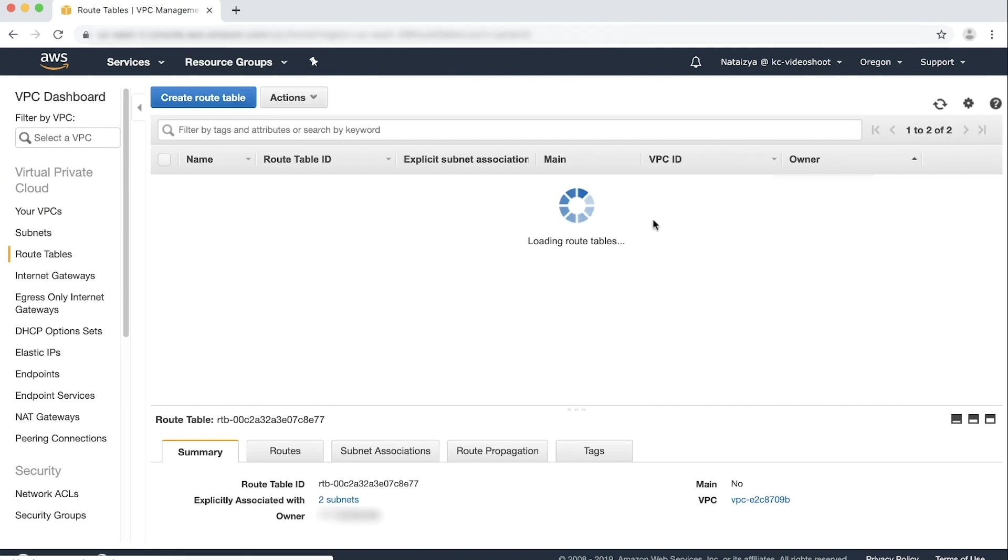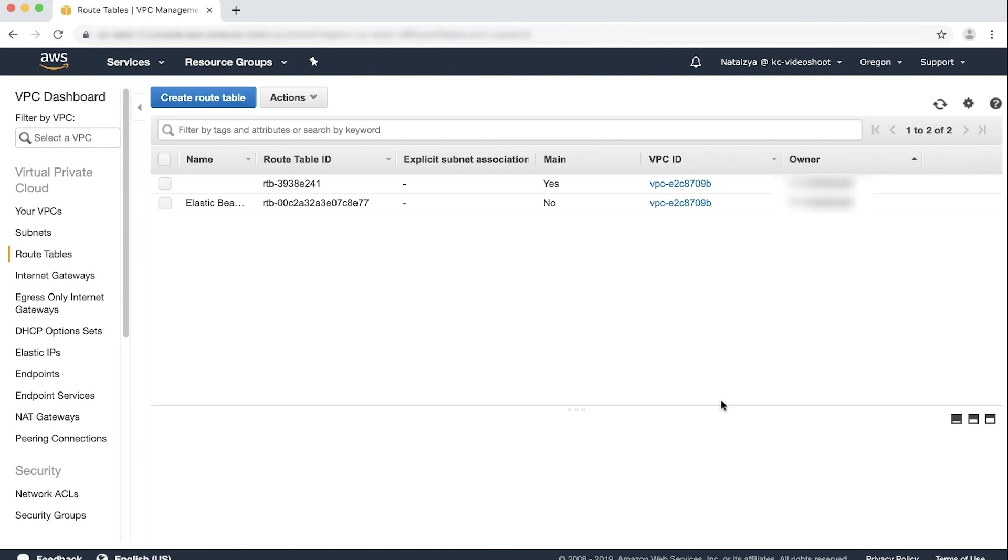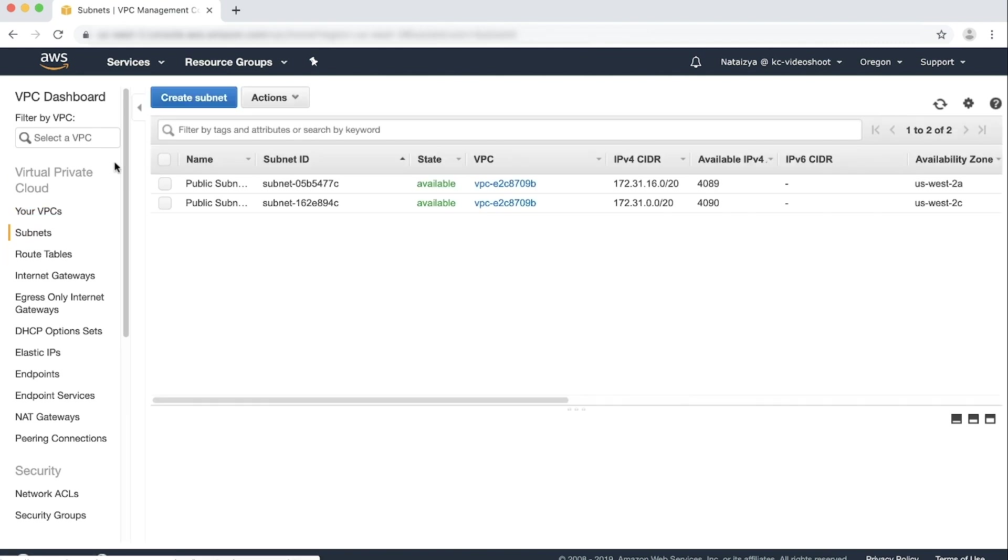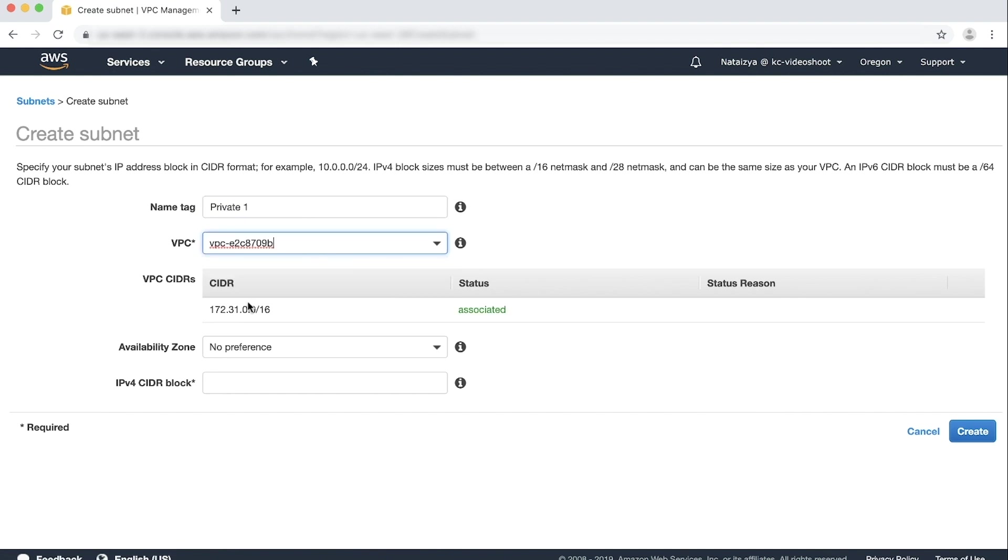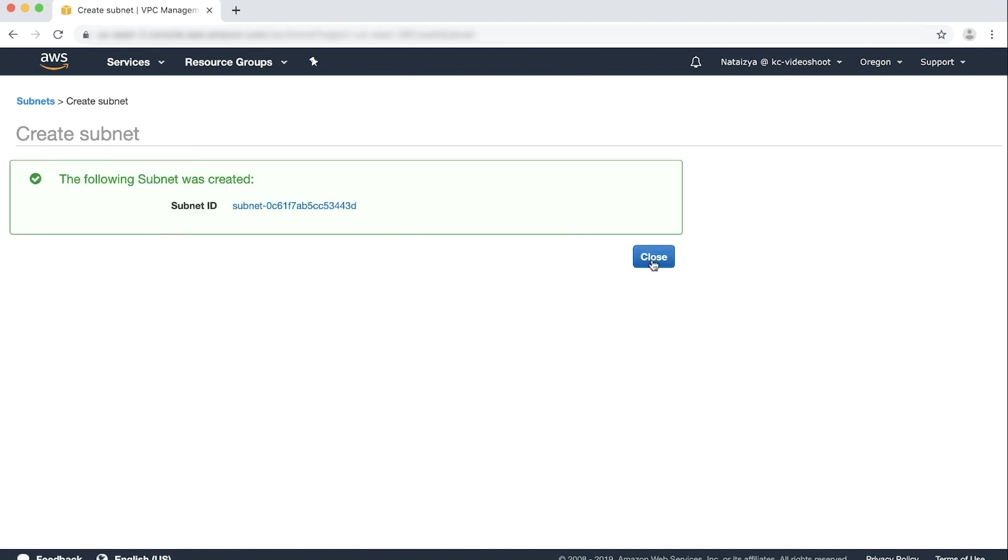Close. On the left-hand side, choose Subnets, and create a subnet that uses the route table with the newly created NAT gateway. Close.